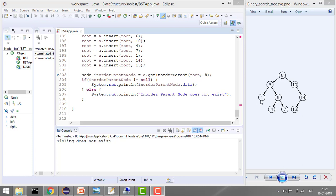Now let's find the inorder parent of 1. Starting from the root at 8, we move to 3. Again we are moving left, so our inorder parent shifts to 3. Now the value matches, so we break from the loop and the inorder parent is 3.